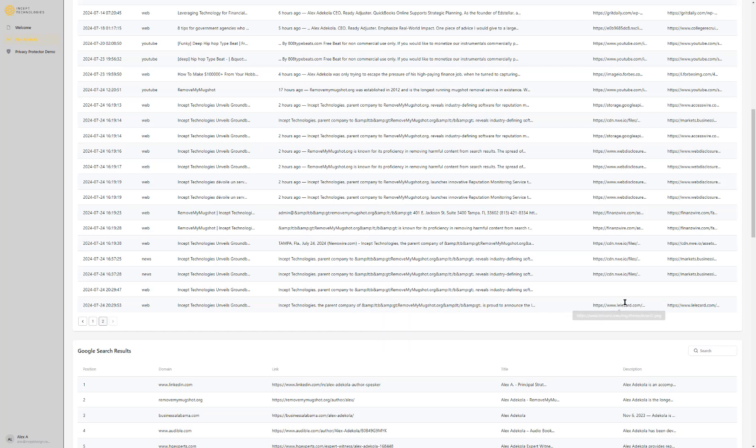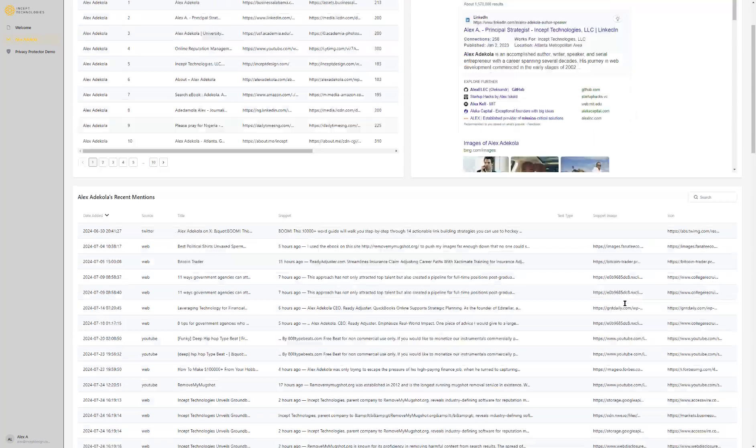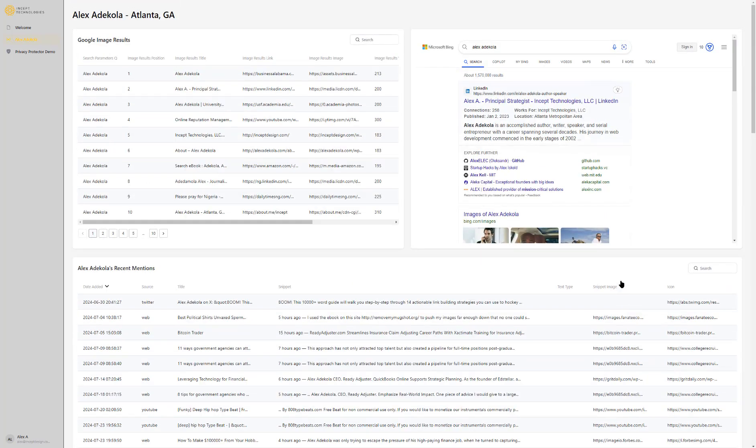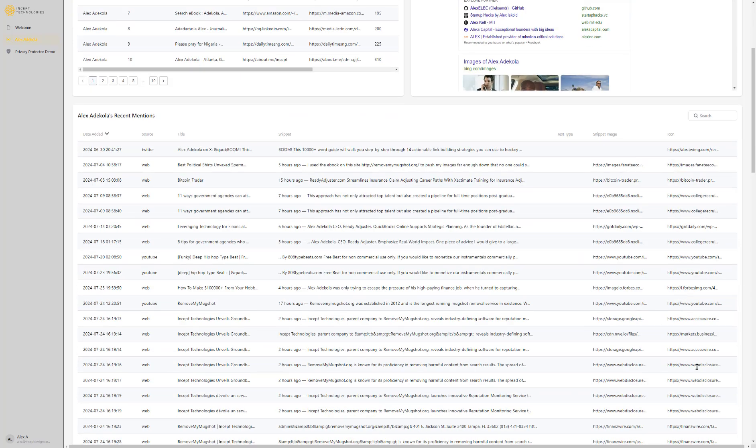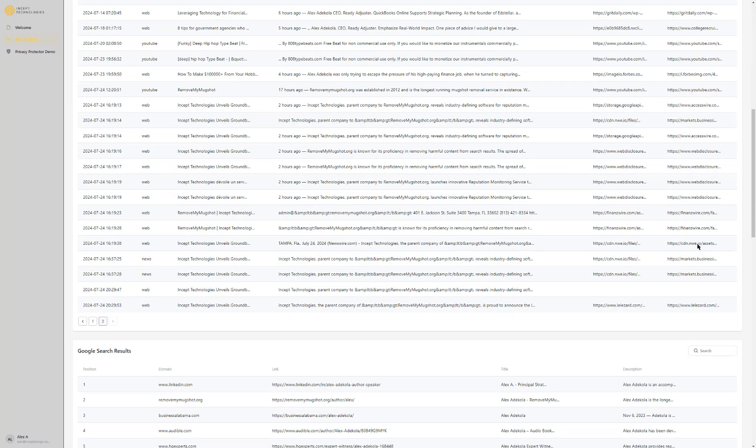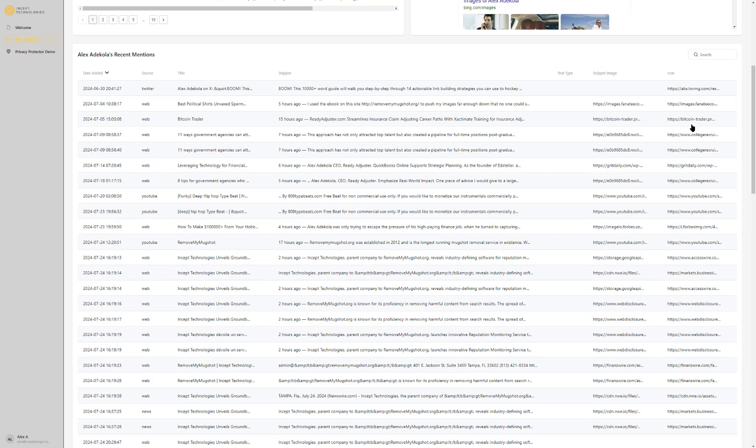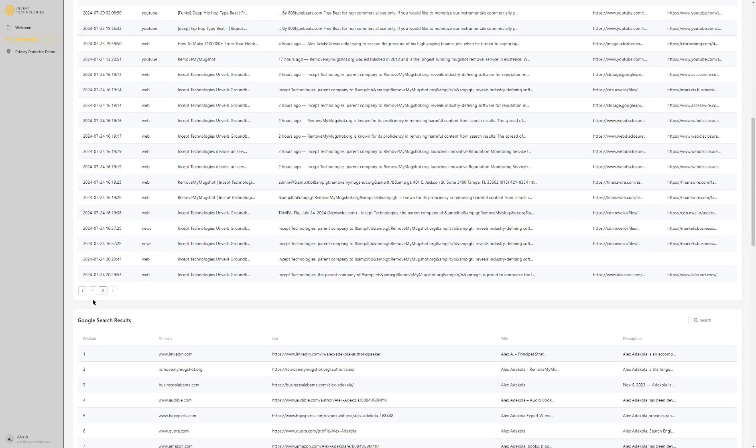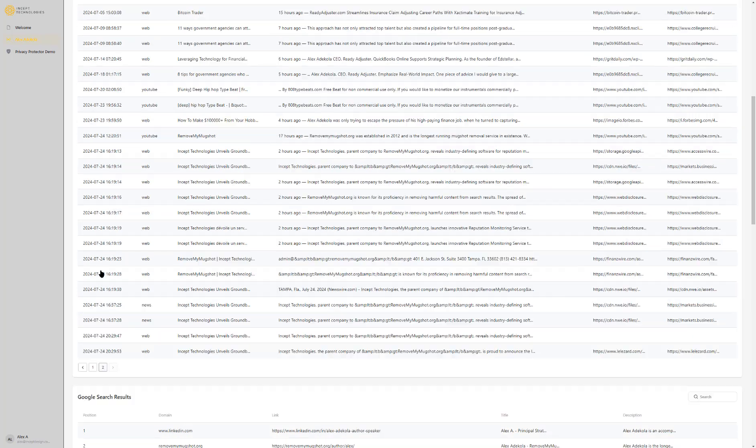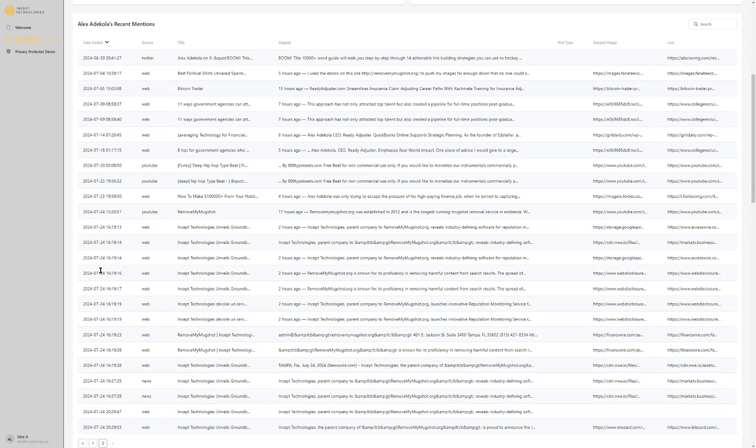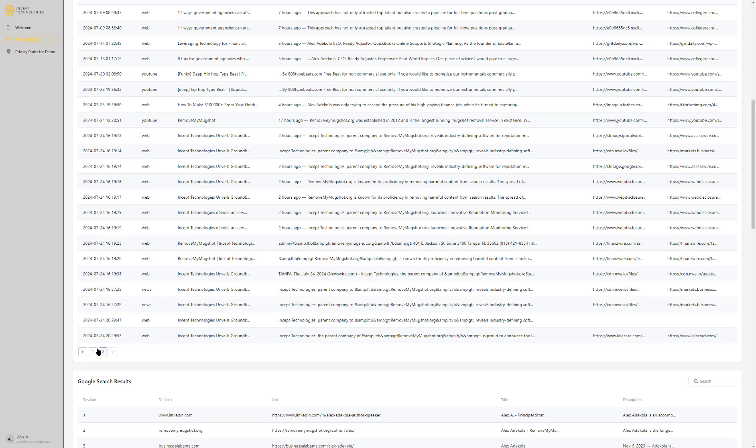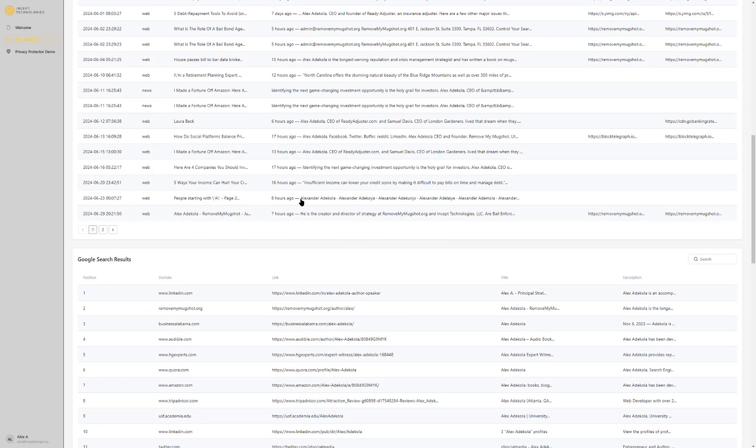If you hover over that you can see it. Incept Technologies, the parent company of removemymugshot.org, is proud to announce the launch of its innovative reputation monitoring service. You can see what image is associated with that snippet and the icon or favicon of the site. The most relevant thing you'll want to see is the title, the snippet, the source, and probably when it came out. That is the recent mentions or mentions about you. We're working on another feature that will allow you to get a real-time text or email when these different things are found. That is something we'll be rolling out in the future.